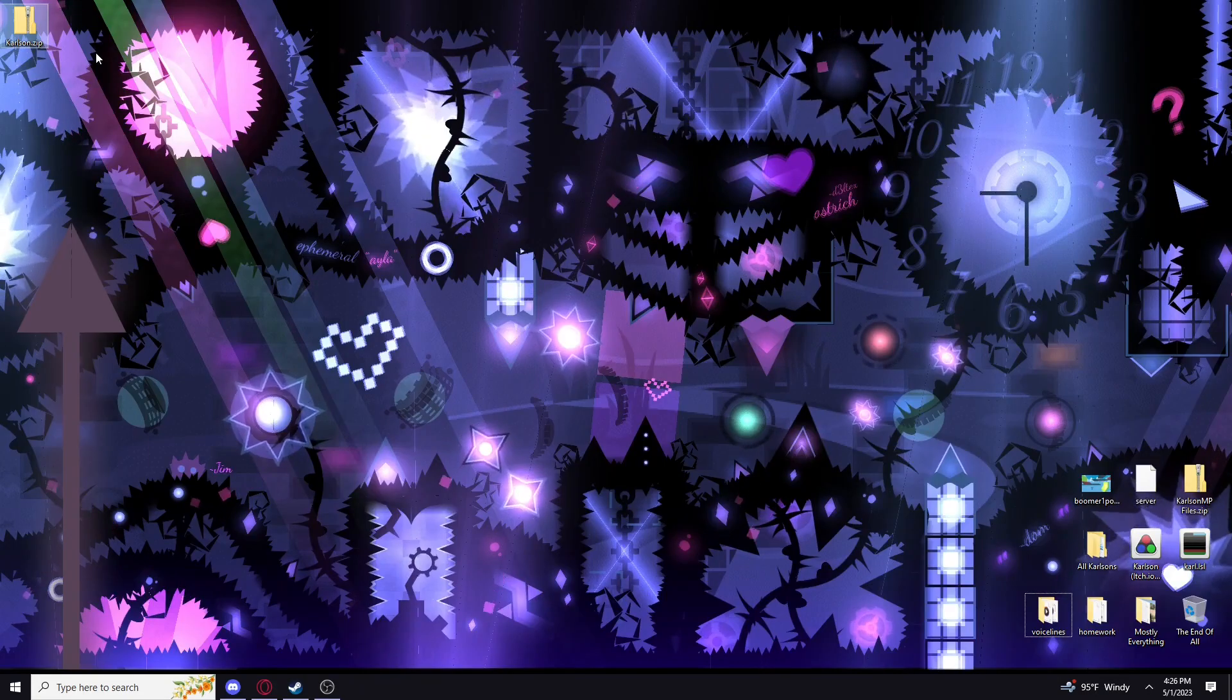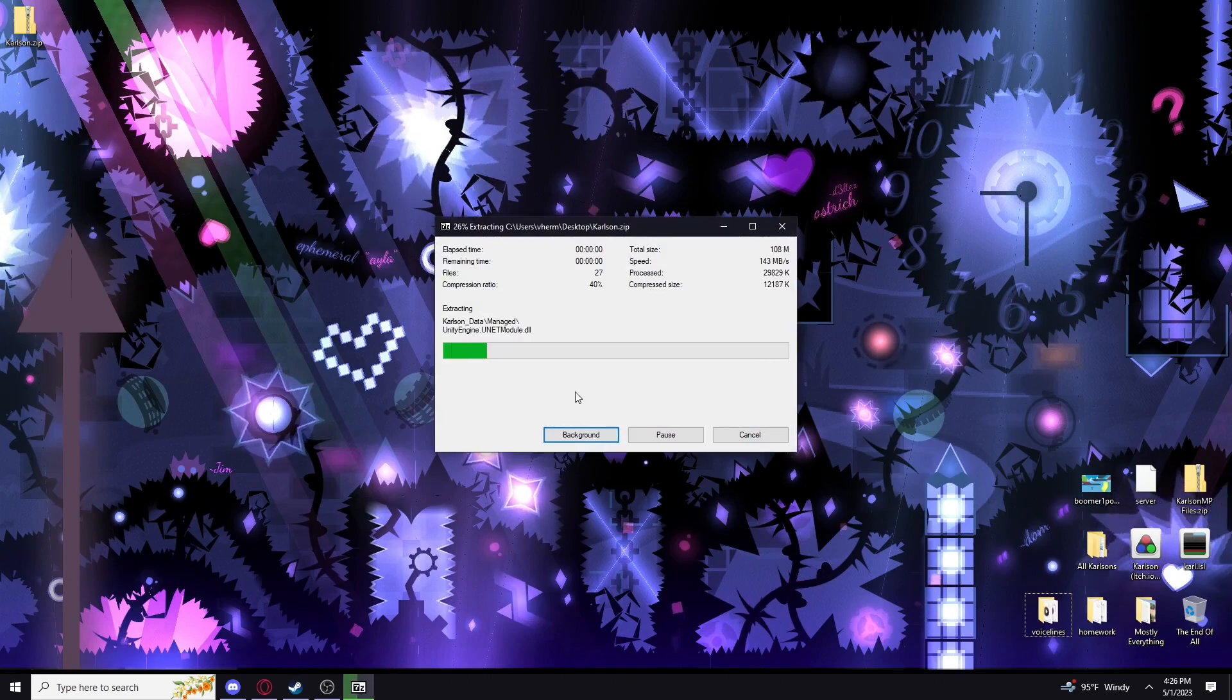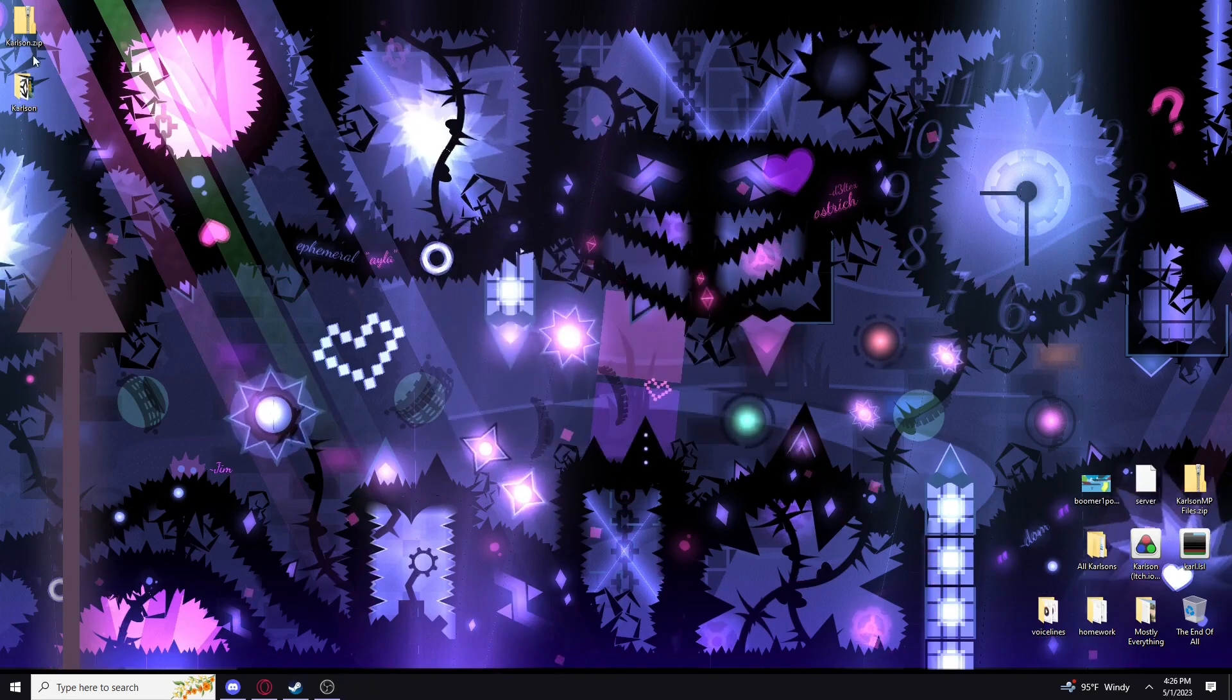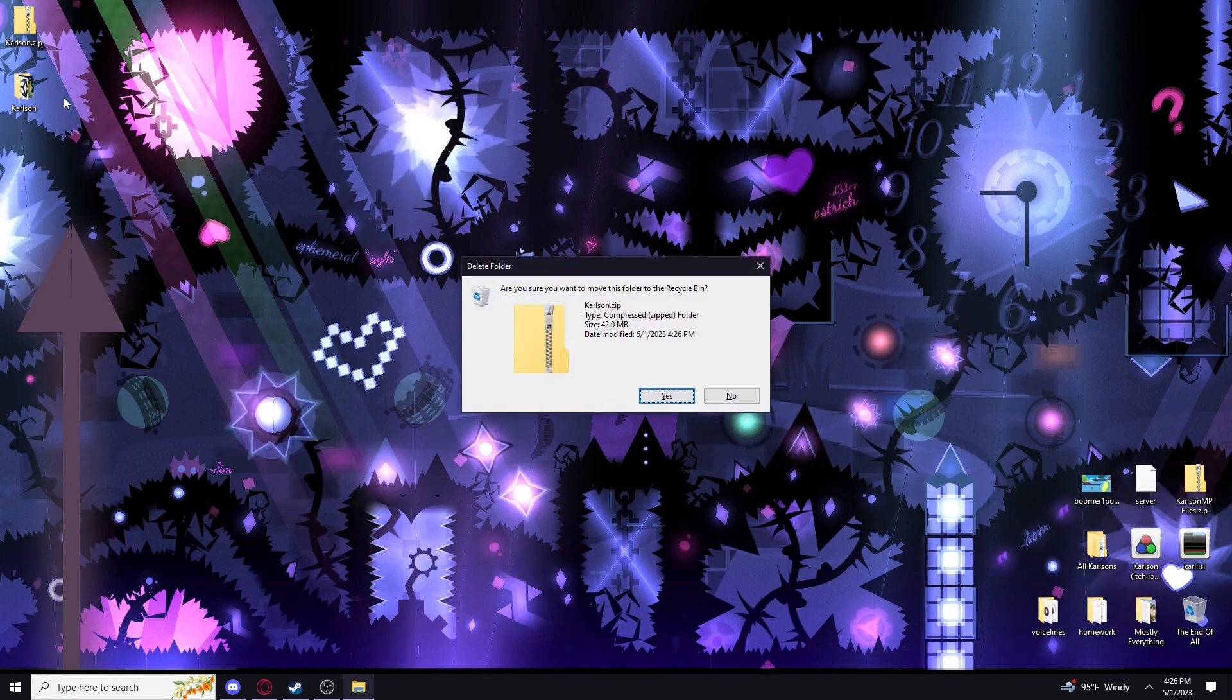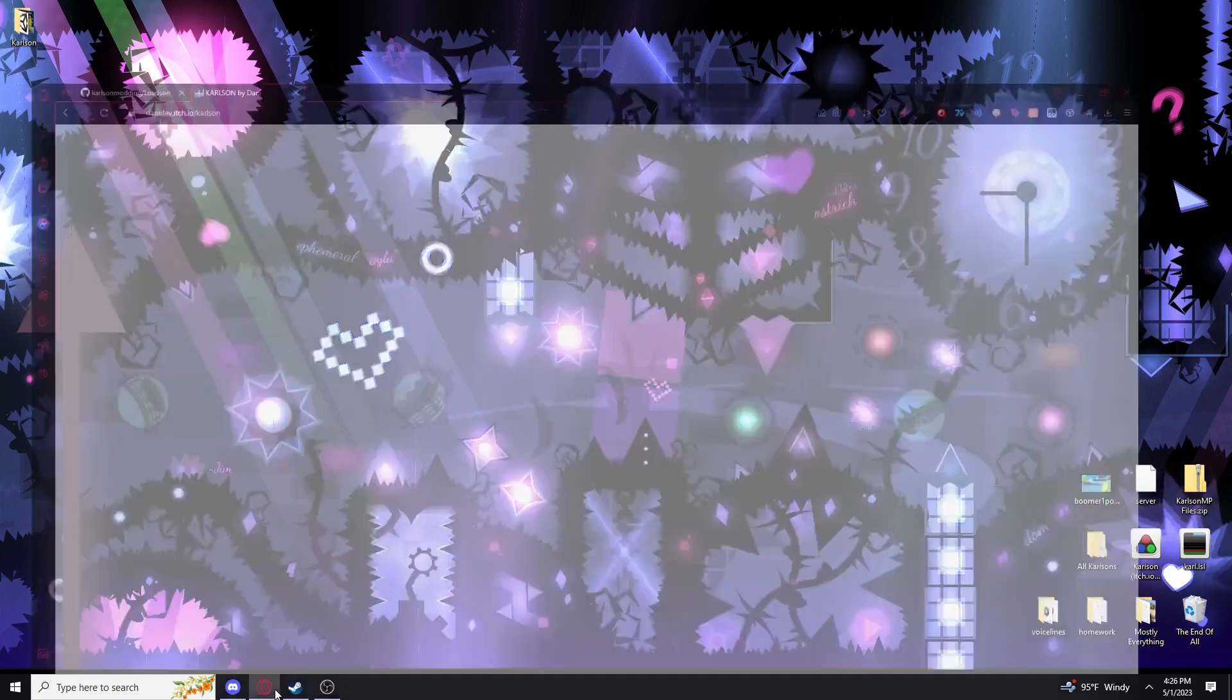So now we have Karlson, like normal, we want to extract it. You don't need the zip file anymore.